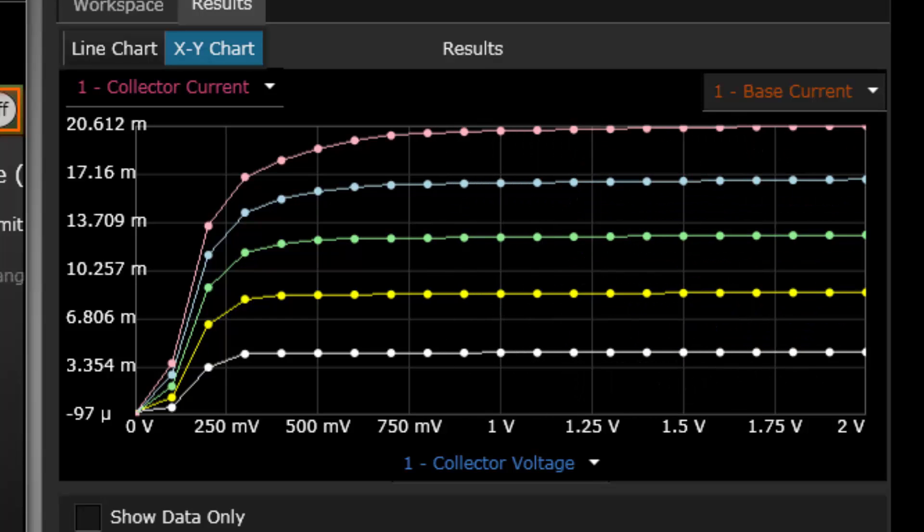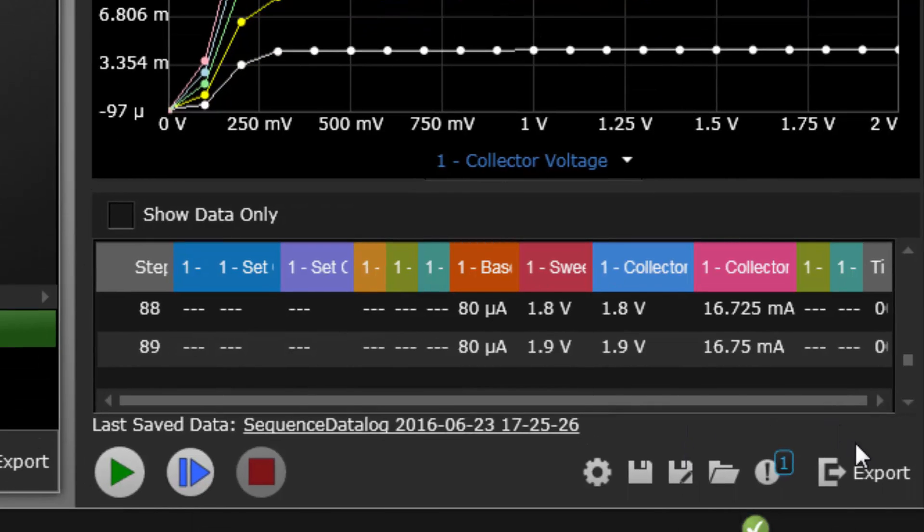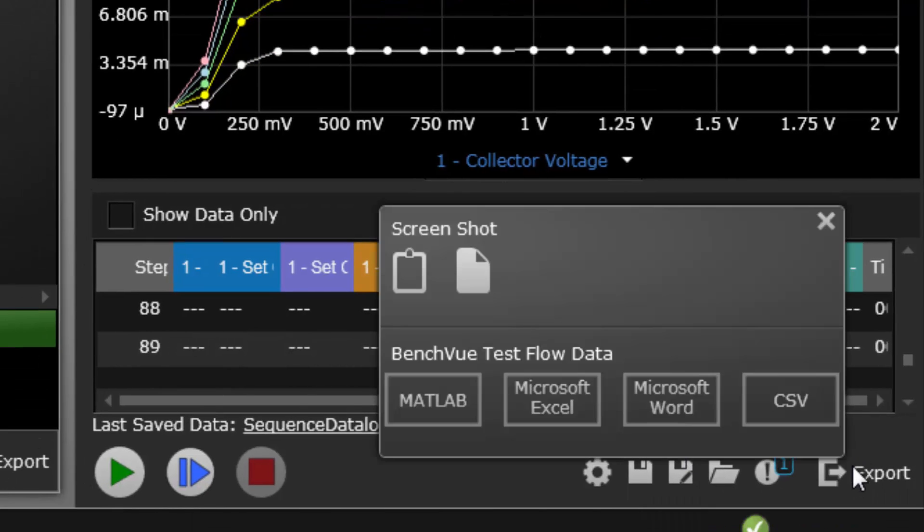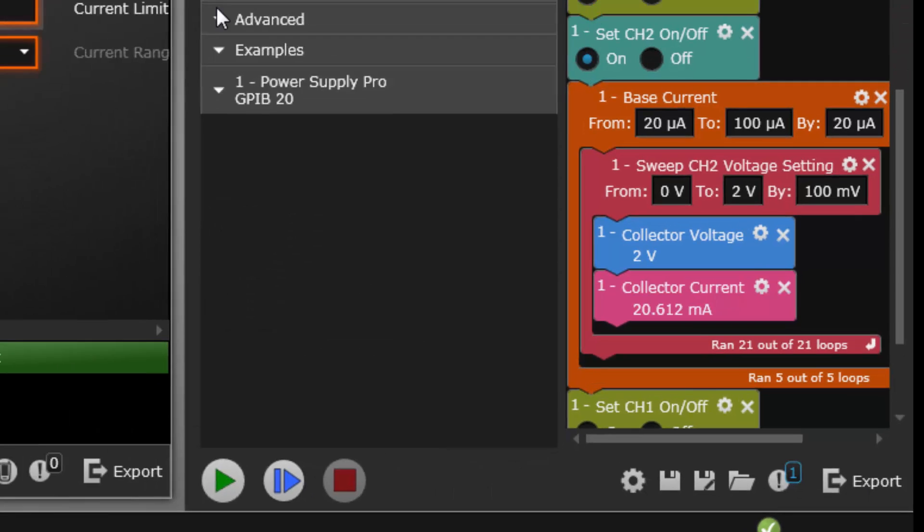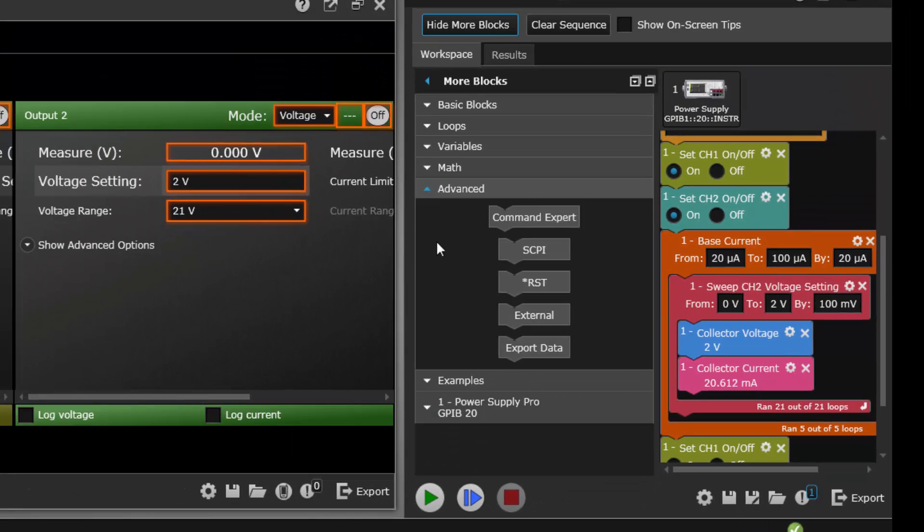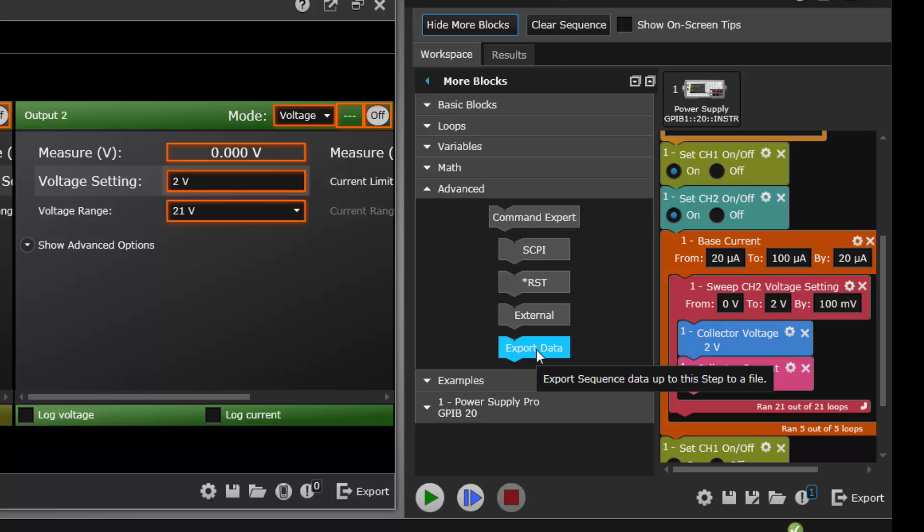You can export this raw data into common formats like CSV, MATLAB, or Microsoft Excel or Word. Automate the export within a TestFlow sequence with our integrated block.